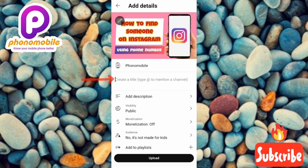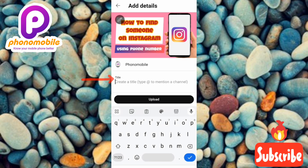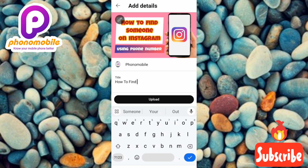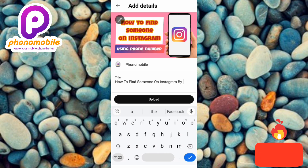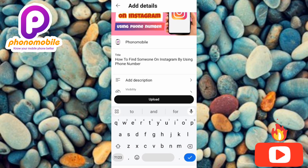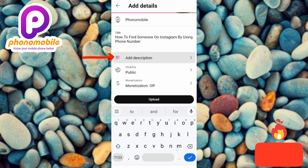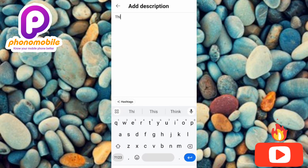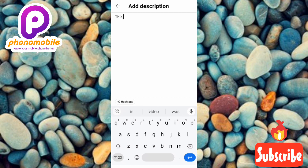Now let me go ahead and enter my title. To enter your title, tap on the place the arrow is pointing at. My title is: 'How to find someone on Instagram by using phone number.' Now I'm done entering my title, so let me enter my description. I'll put: 'This video is about how to find someone on Instagram by using their phone number.'